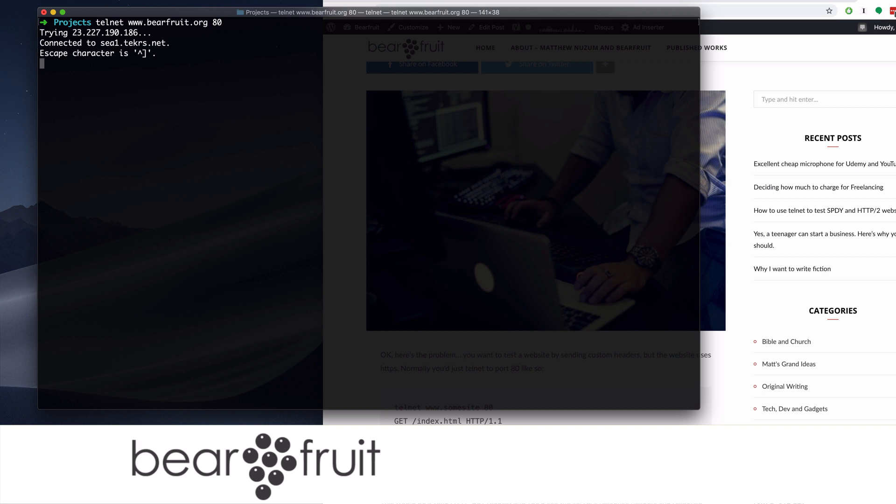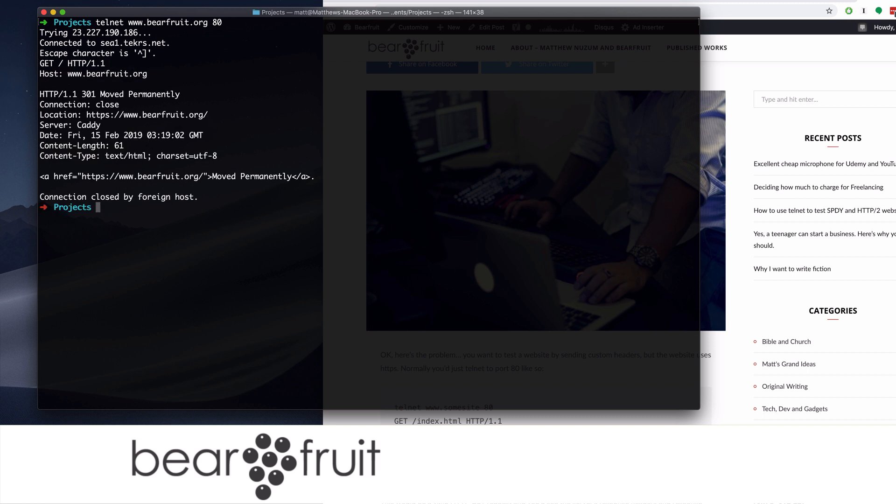And then you type in the command, the HTTP command you want, which in this case is get, and the host name that you want. You have to press enter twice, and you'll see here that this website has been configured properly to redirect the user to a secure location. You see here we have a status of 301, and the location is https www.bearfruit.org.